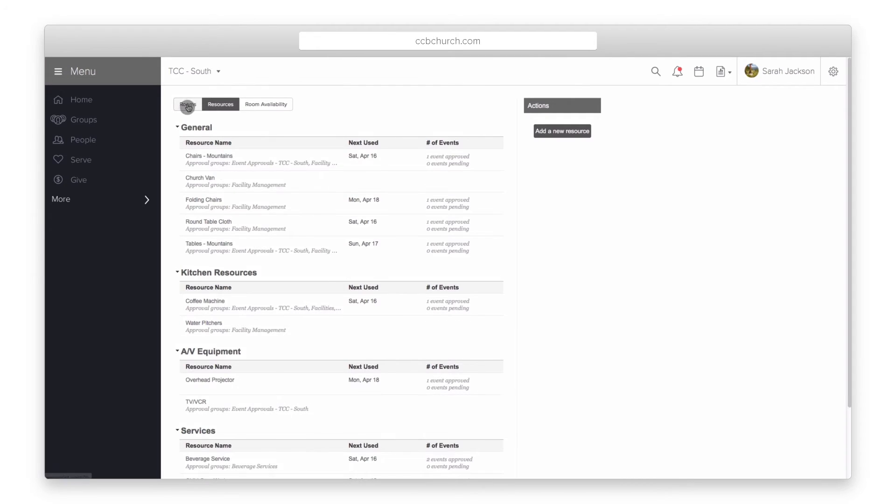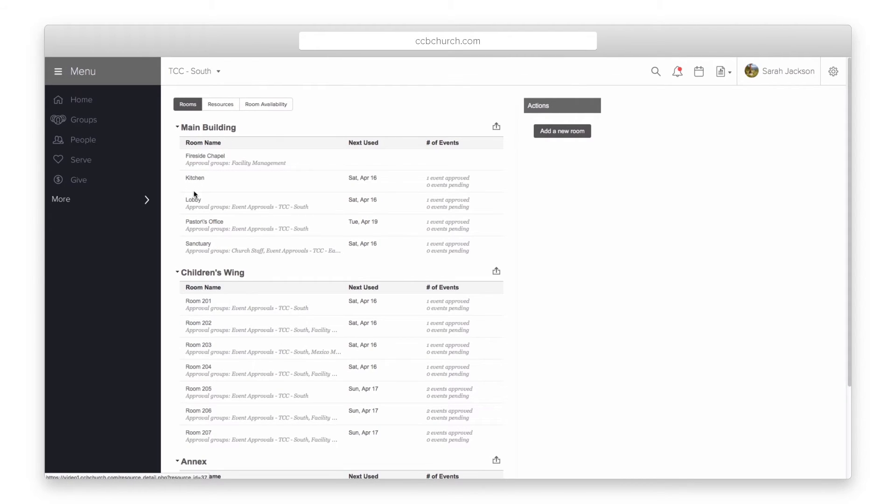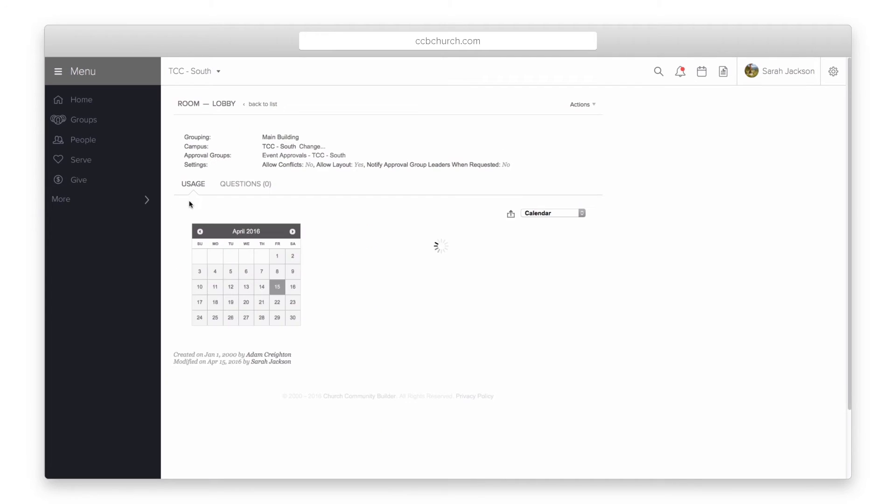Now that the room or resource is created when you open the room or resource it will show you upcoming events for the one room.